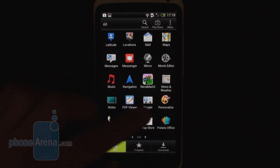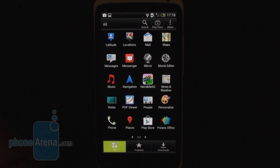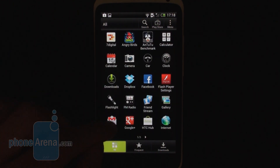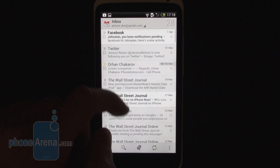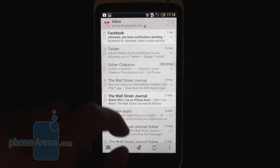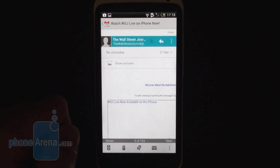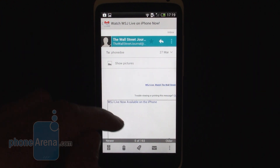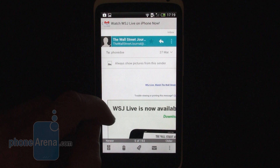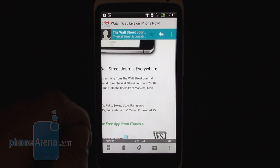Going to the Gmail application — Gmail is unaltered in Sense 4. This is the same exact Gmail experience you will find on any Ice Cream Sandwich phone. It's just nice to see how this Gmail experience looks on the new HTC One X.